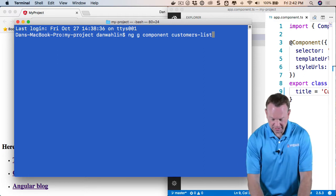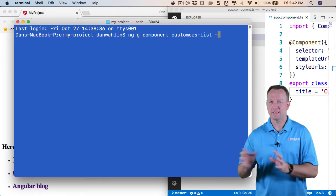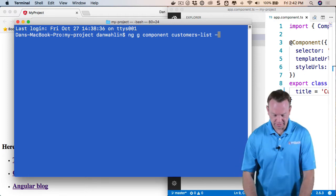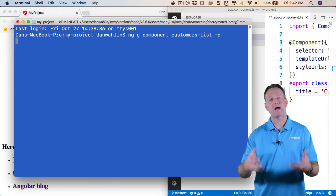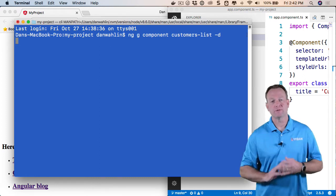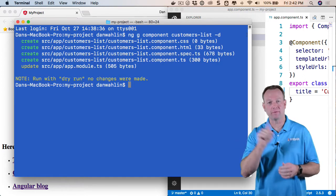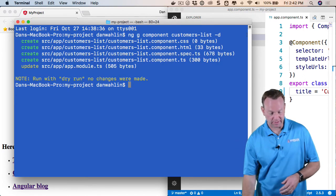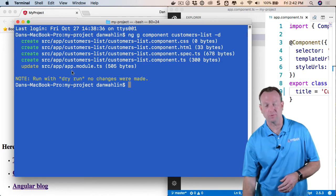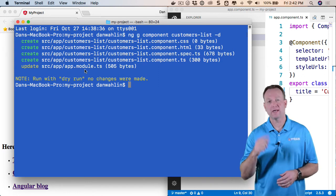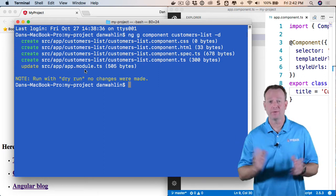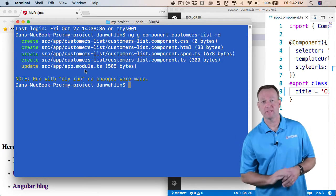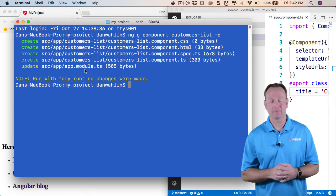Now, if I want to see what it's going to do, but not actually have it do it, I can do dash D. This will be a dry run, which will then write out the task it would perform. You'll notice it'll even update the module with the declaration for the component. Very cool. That's probably the easiest thing to forget as an Angular developer.